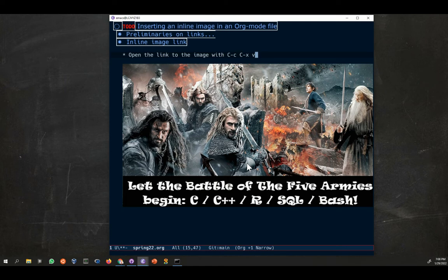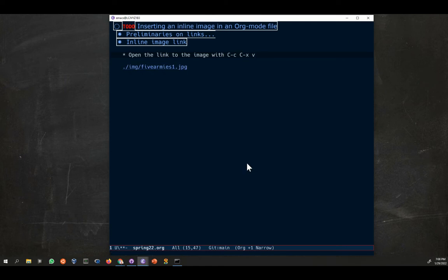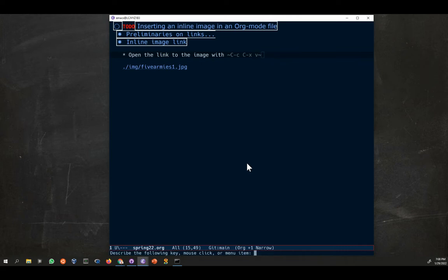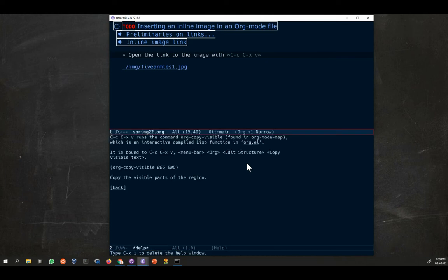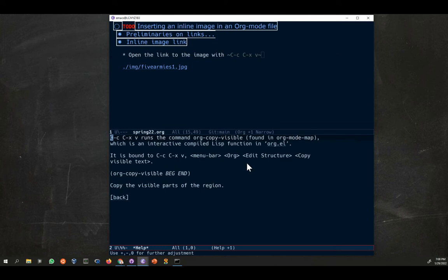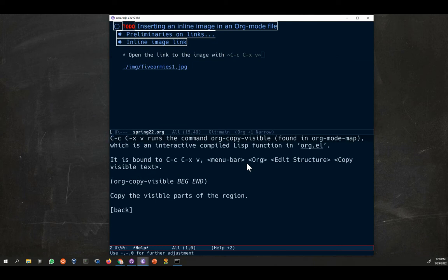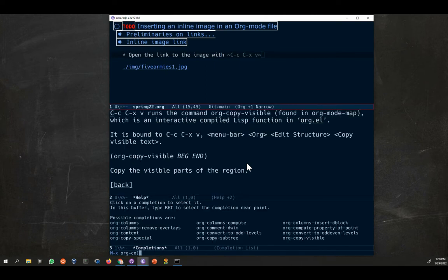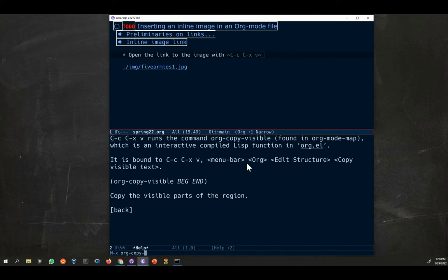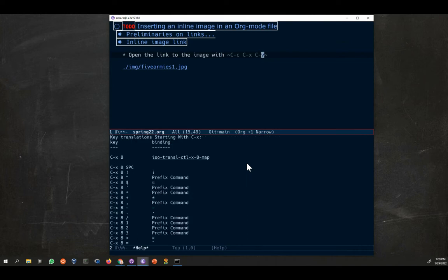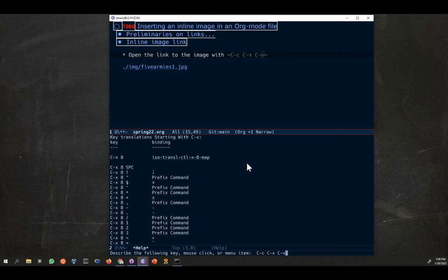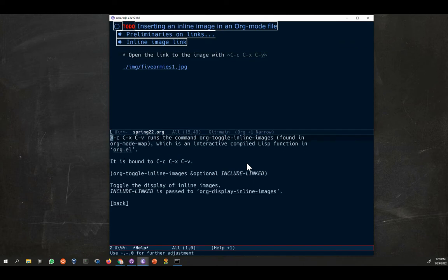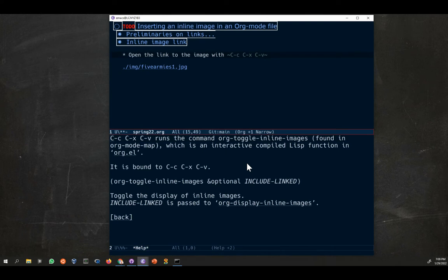If you cannot remember this, remember what you need to do is you need to go and look up the key sequence. So I go control H K control X V and I find out this is the function org toggle visible. I could also type that function, MX org toggle visible. Oh sorry, that's actually the wrong function. It's I think CV. Let's check that, control H K.